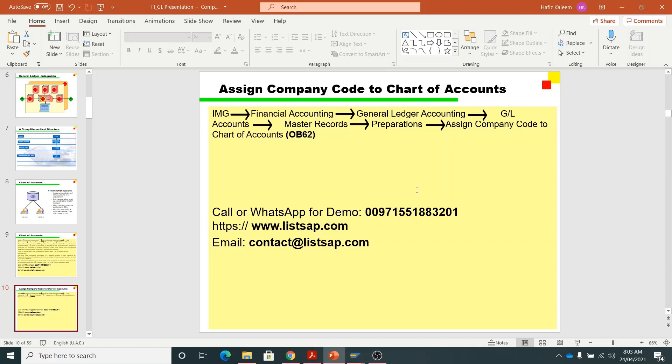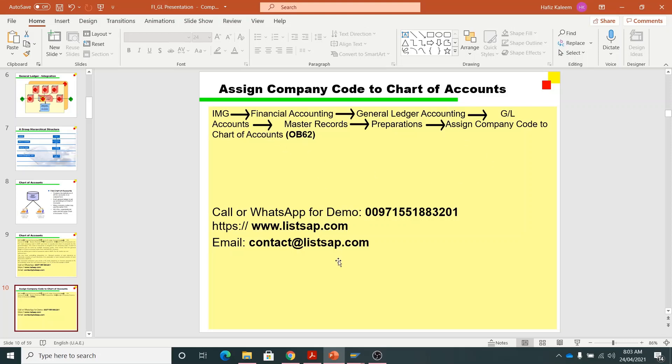Good morning friends. In today's video we will learn how to assign a company code to the chart of accounts. In the previous videos we learned how to create a company code and then how to create a chart of accounts. Today, as we have created both the company code and the chart of accounts, we will assign the company code to the chart of accounts. First we will discuss the path and then we will go into SAP and perform this step.